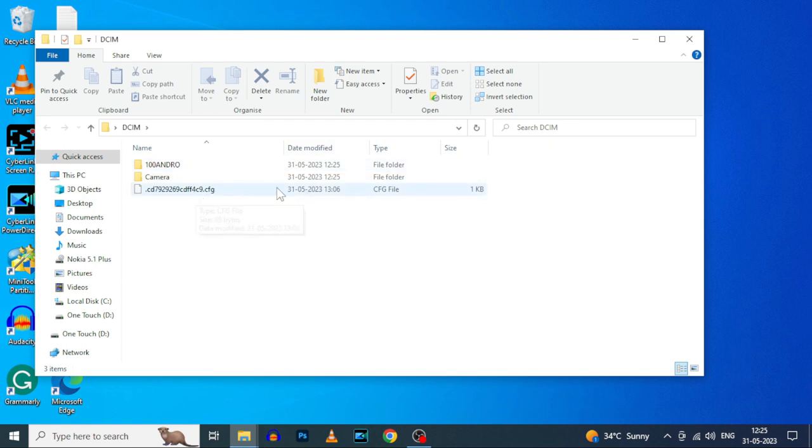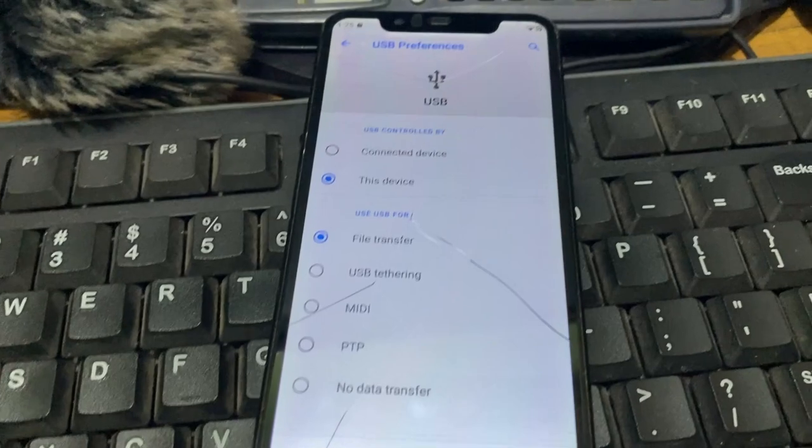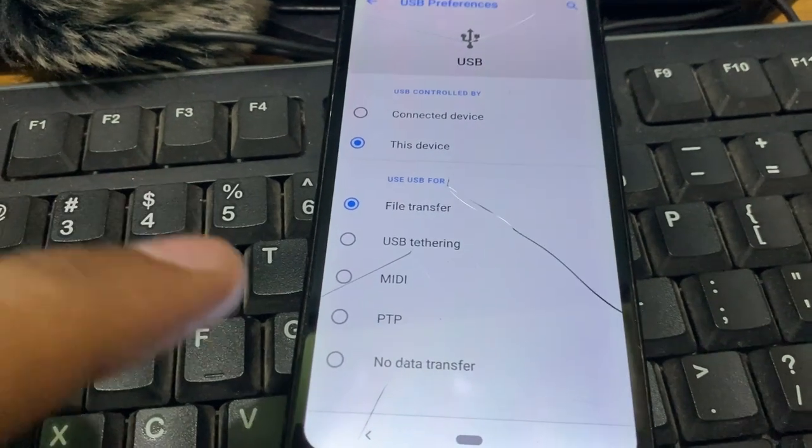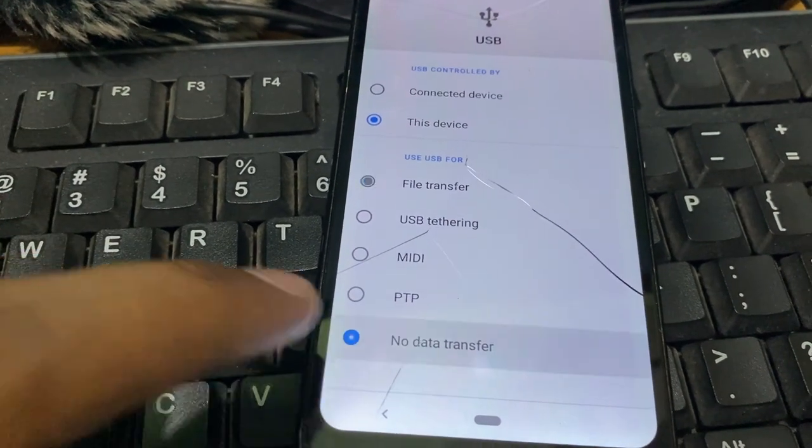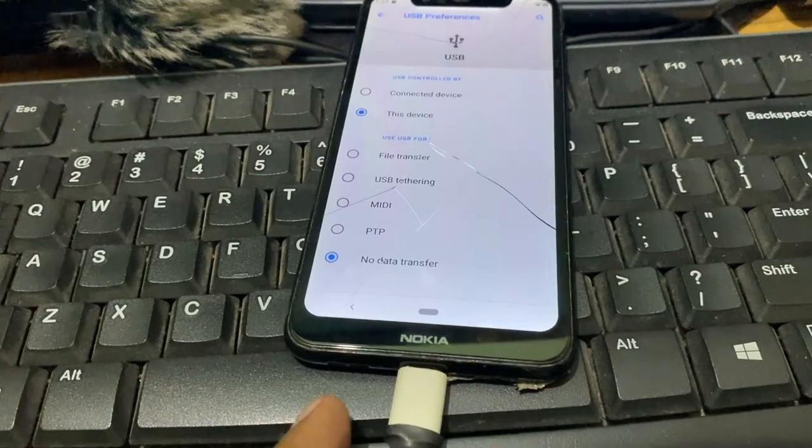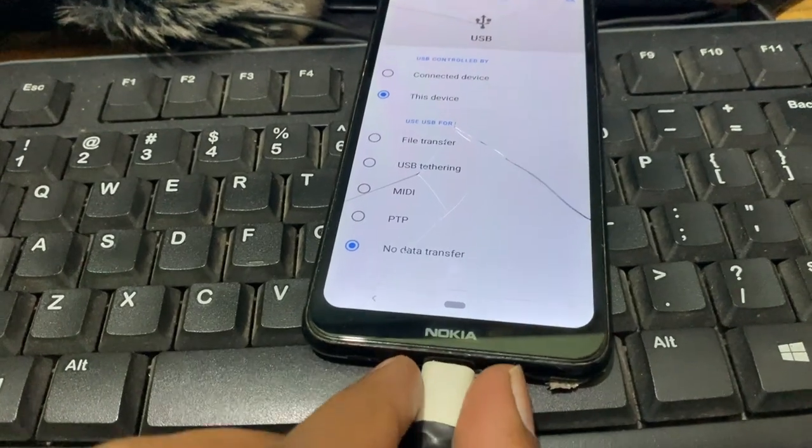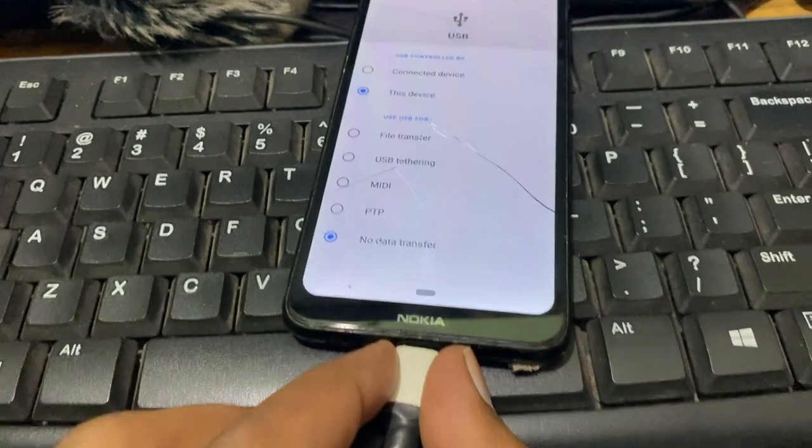After you transfer files, to safely remove the phone from the PC, on your phone select no data transfer. Then remove the USB cable.